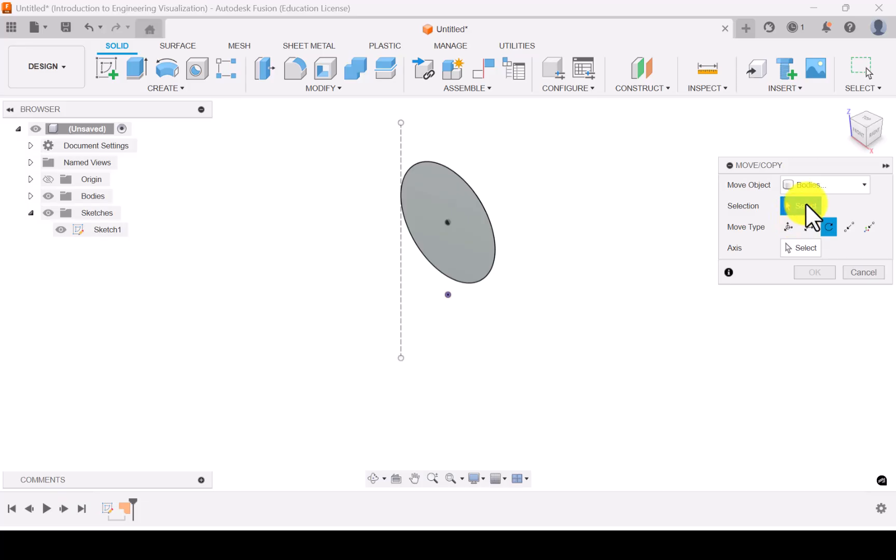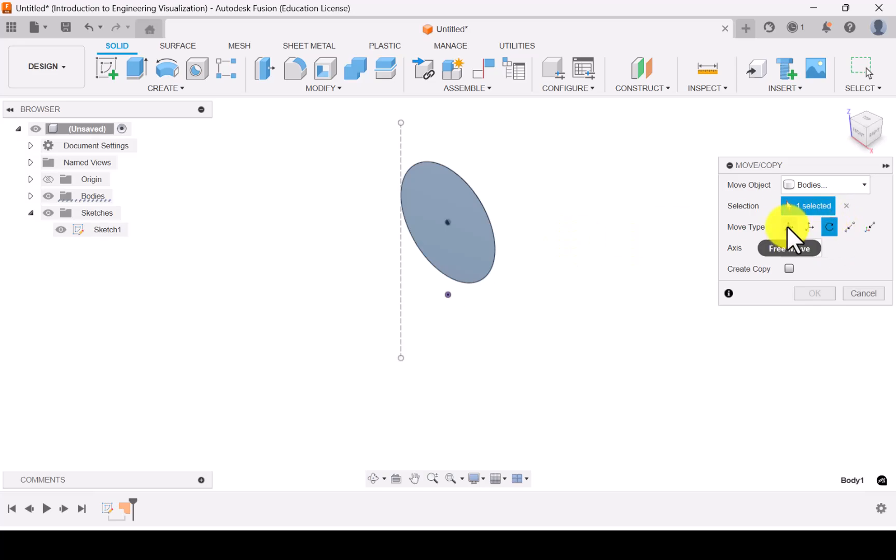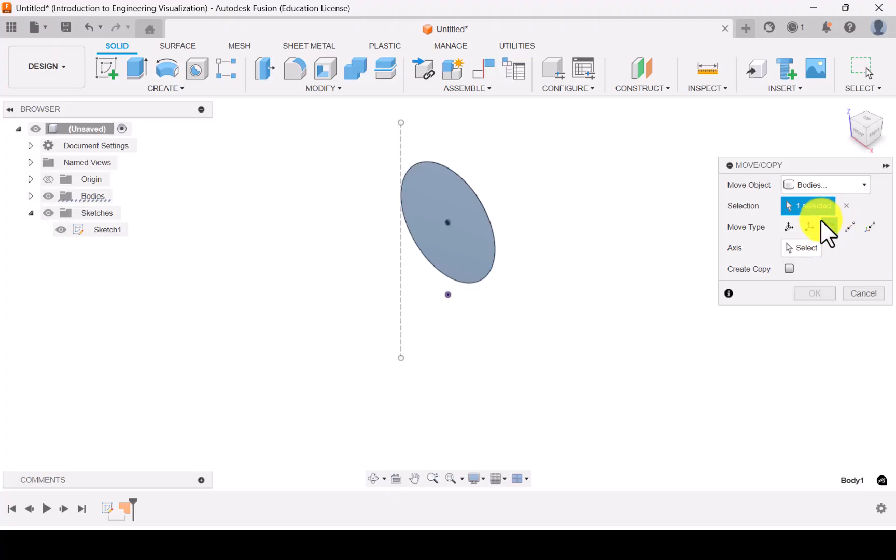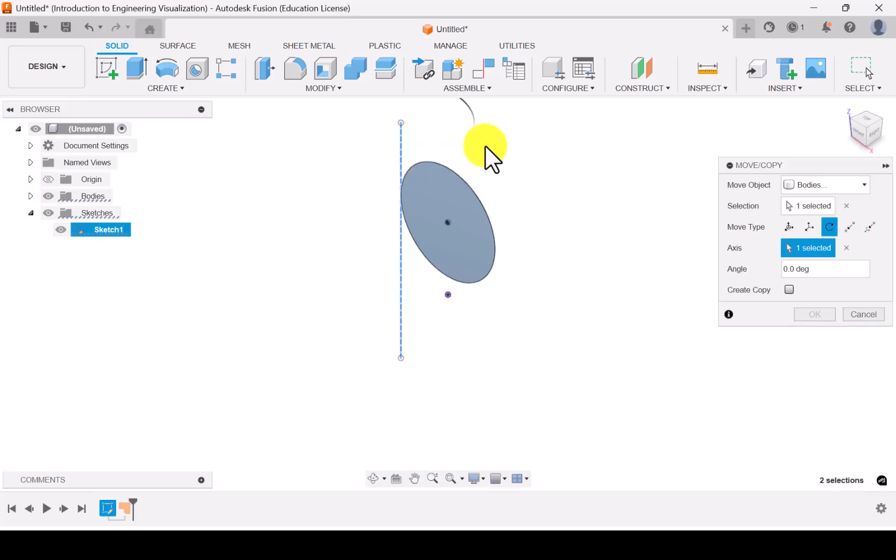Then select the object. So this is the object. And here the rotation is the default. If it is not coming as a default then select from these options. Select the move type as rotate and select the axis. So this is the axis you want to rotate.